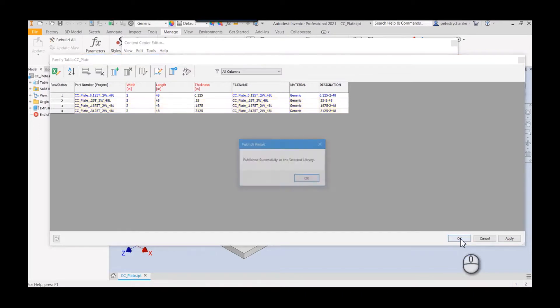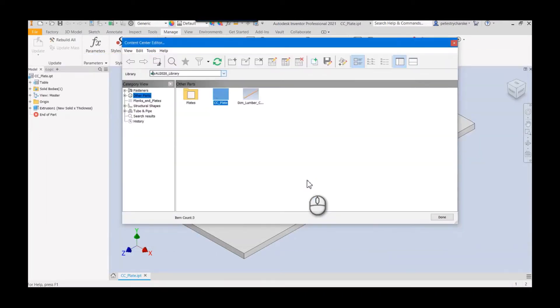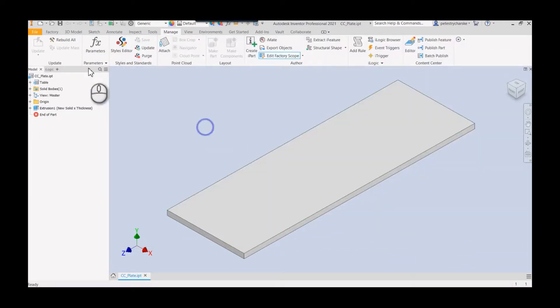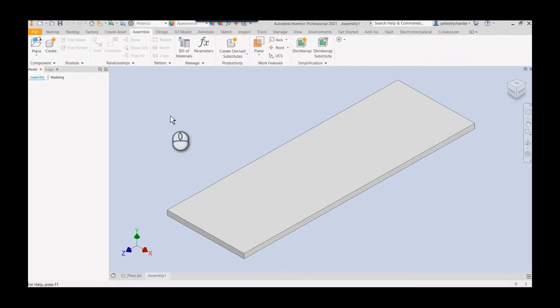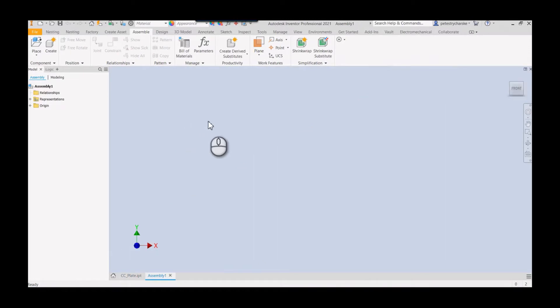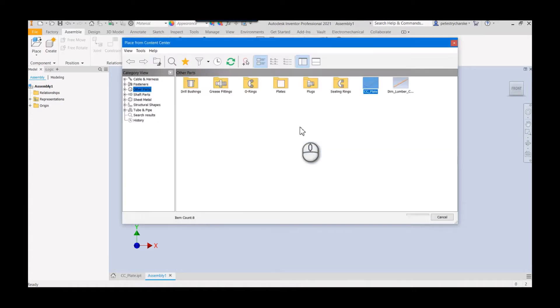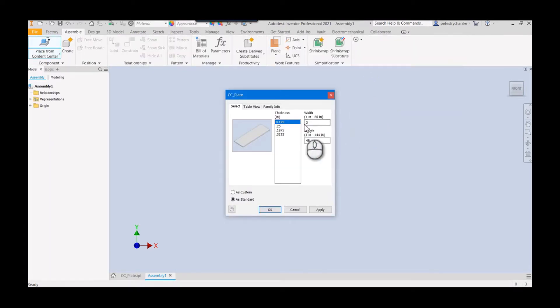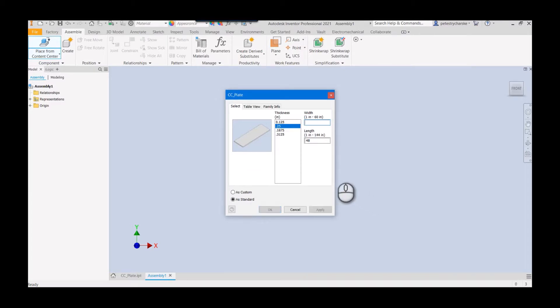We'll see what it looks like when we actually try to apply this. If I create an assembly, I will try to place my content center part. I've remapped my button here to more quickly place from the content center. Should find my plate, and there are my thicknesses. Then this is where I can make changes. Once I get, sorry about that, and so then I can make changes. If I want this to be a 24 by 72 plate, I can now resize the shapes.